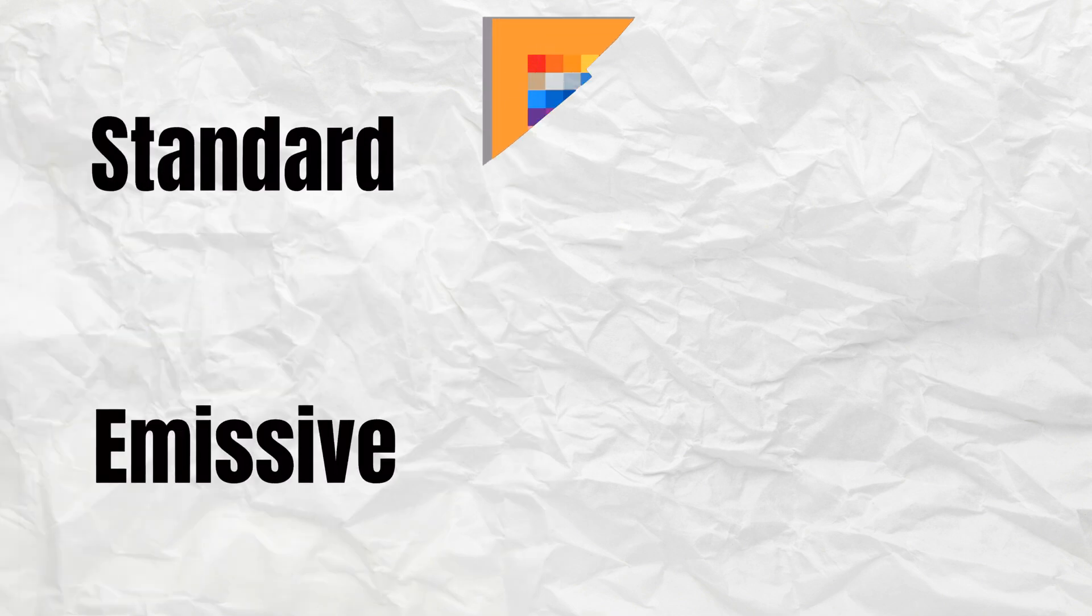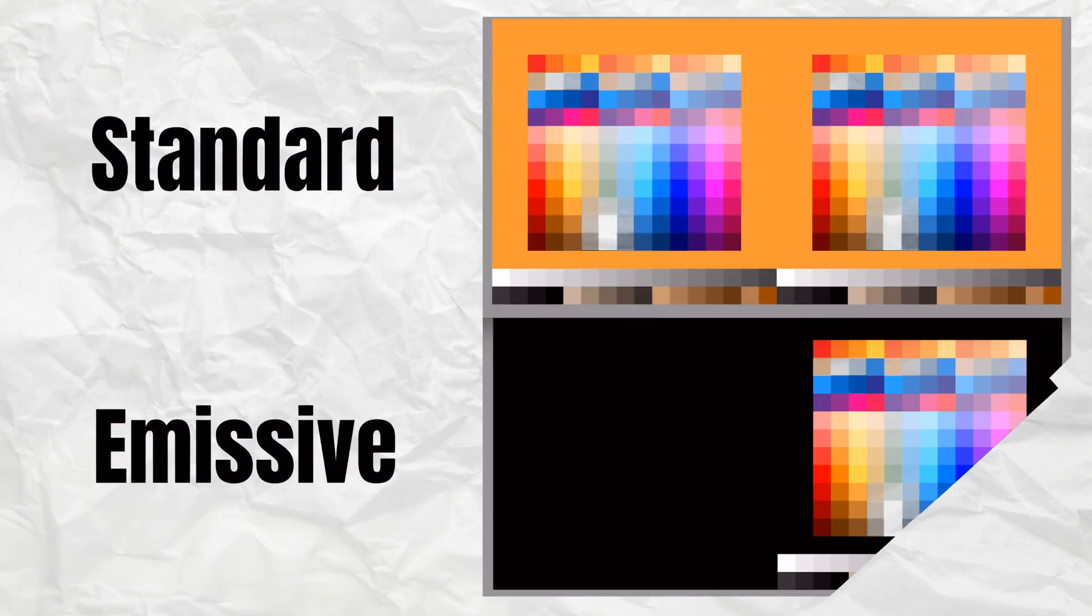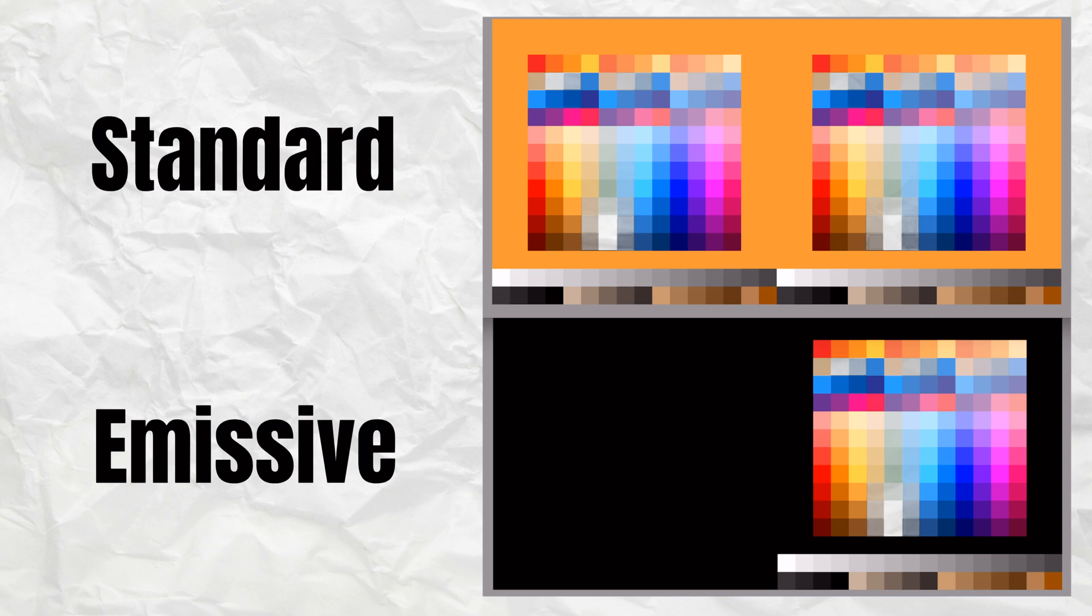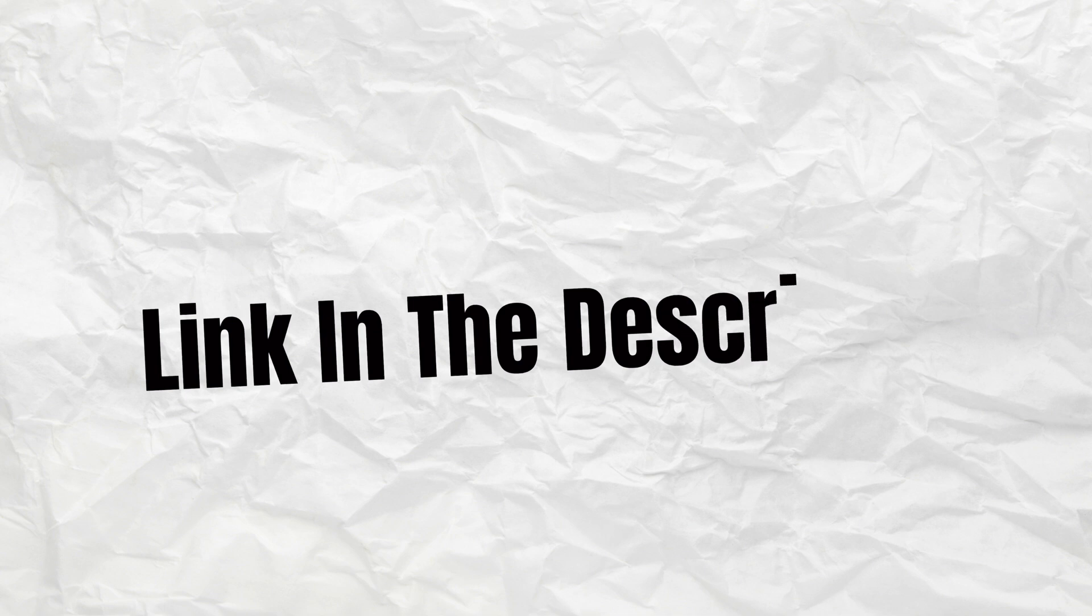If you haven't created the standard and emissive color palette texture, or just want more information about why I use a color palette texture, then check out the whole of my Blender color palette texture playlist, link in the description.